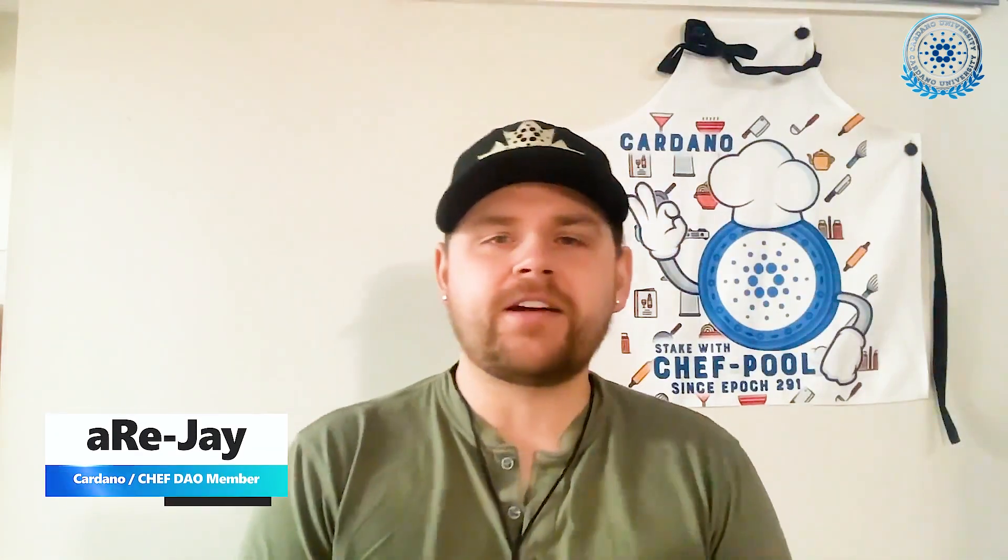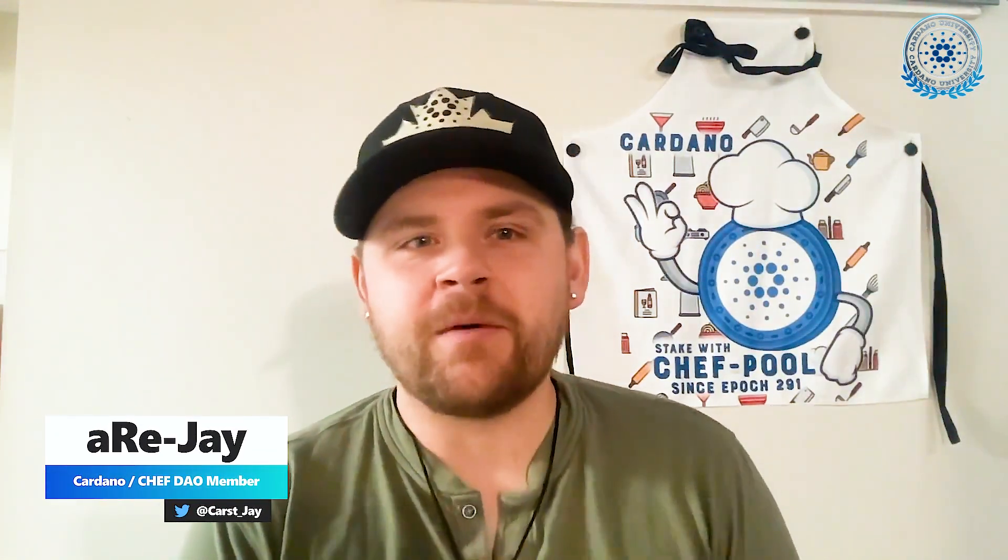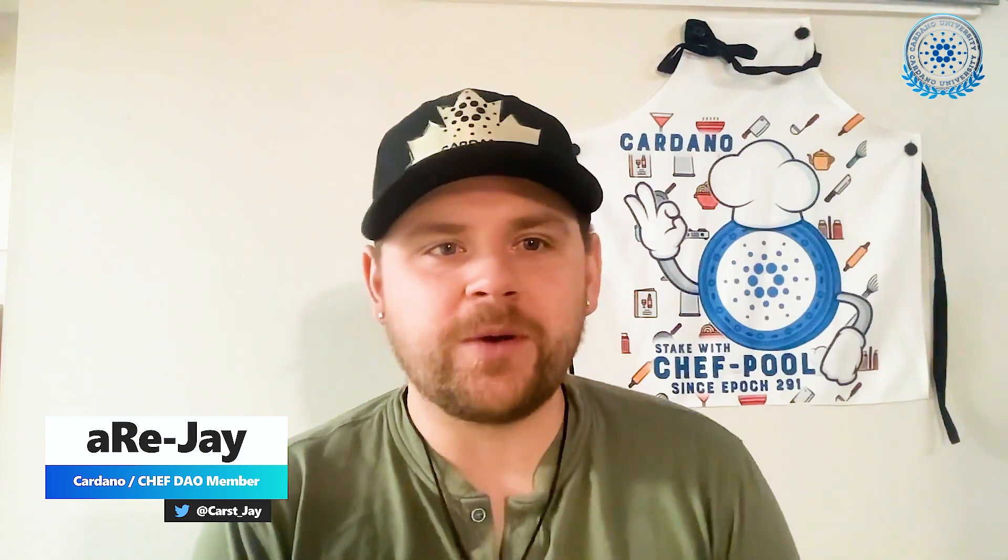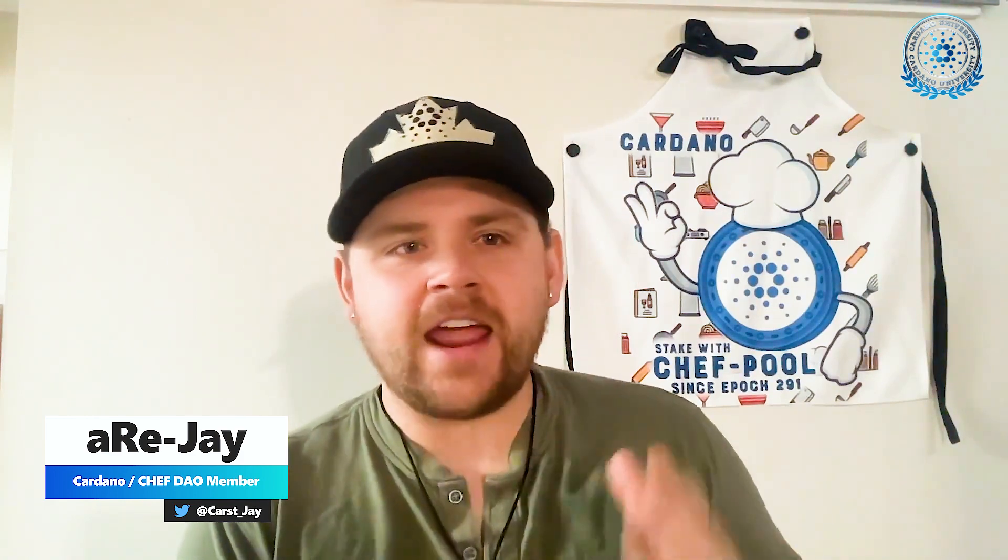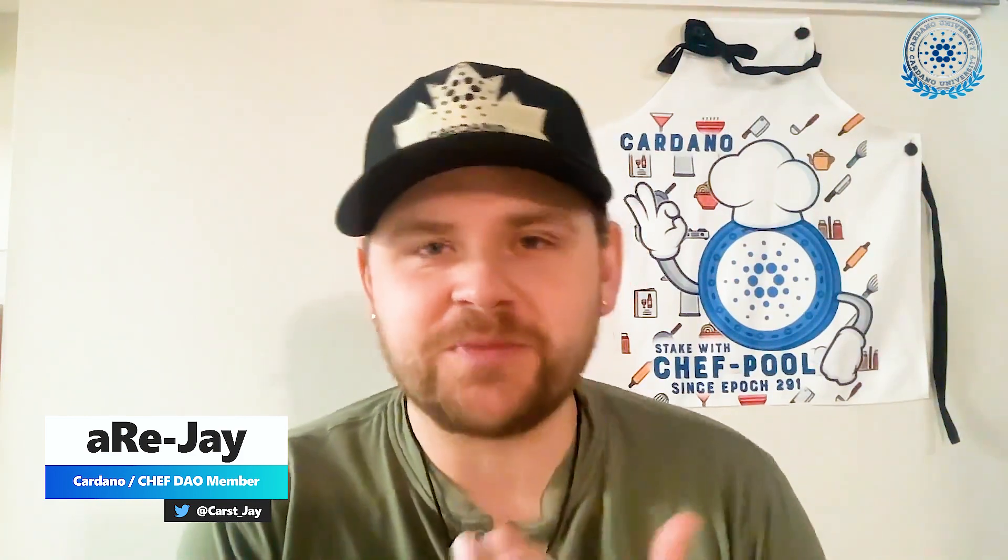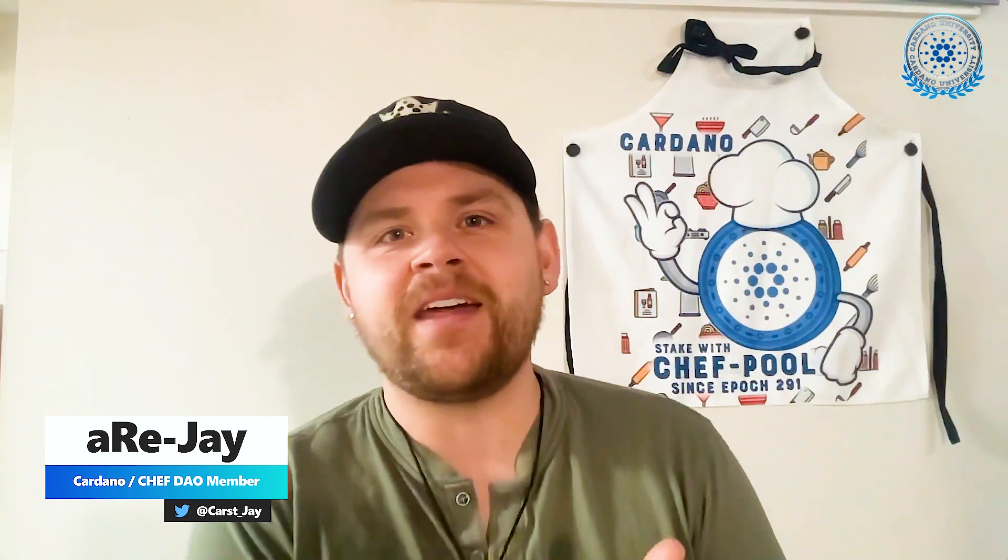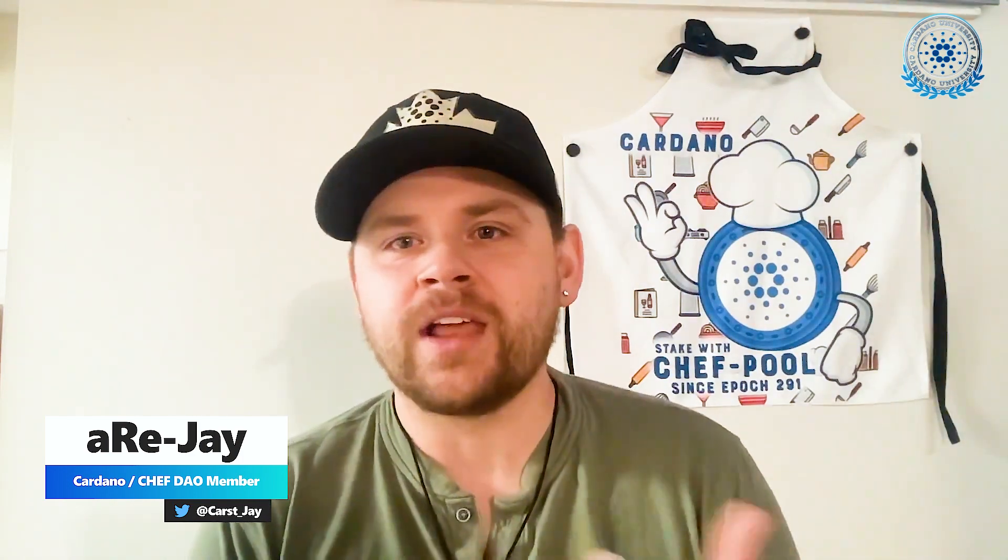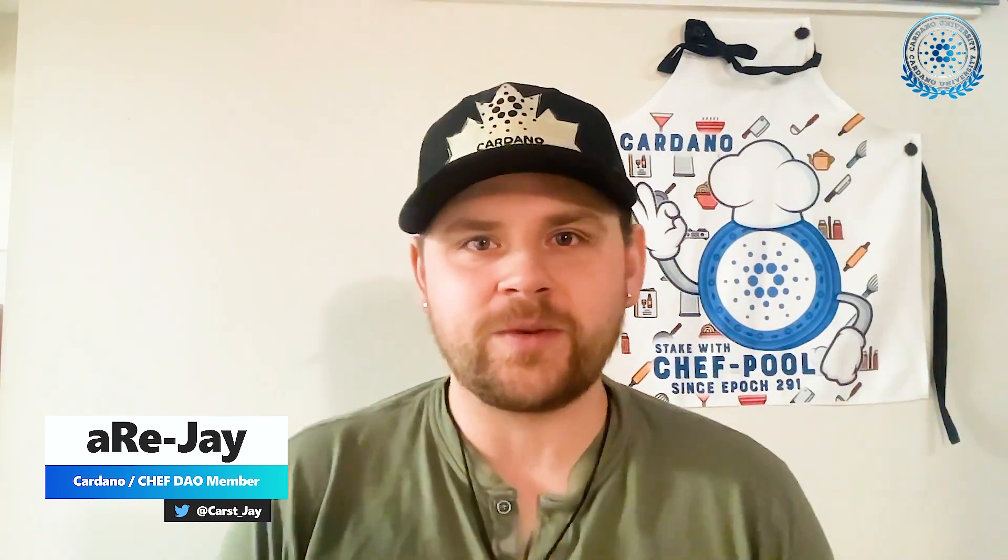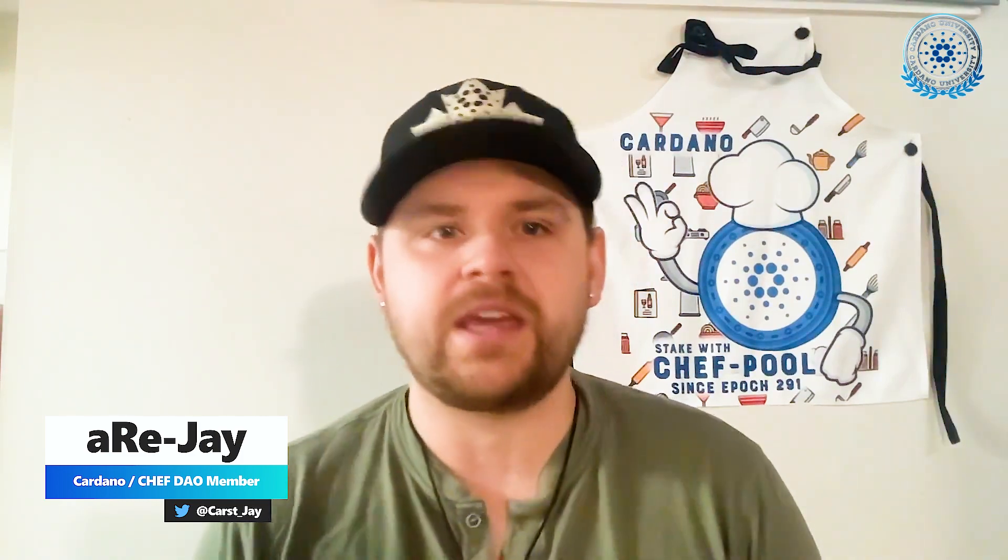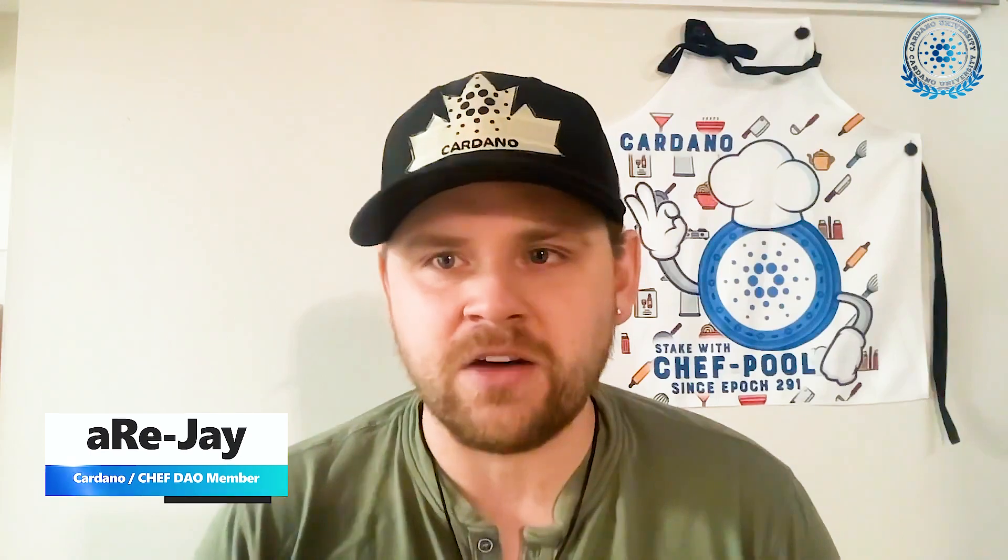What's up guys? Welcome to the Cardano University. My name is RJ and I'm a part of the ChefDAO. Today we're going to focus on getting your ADA off of centralized exchanges such as Binance and then moving them over to a light wallet where now you're in control of your own keys and you have the ability to stake with stake pools within the Cardano ecosystem itself. So let's go.